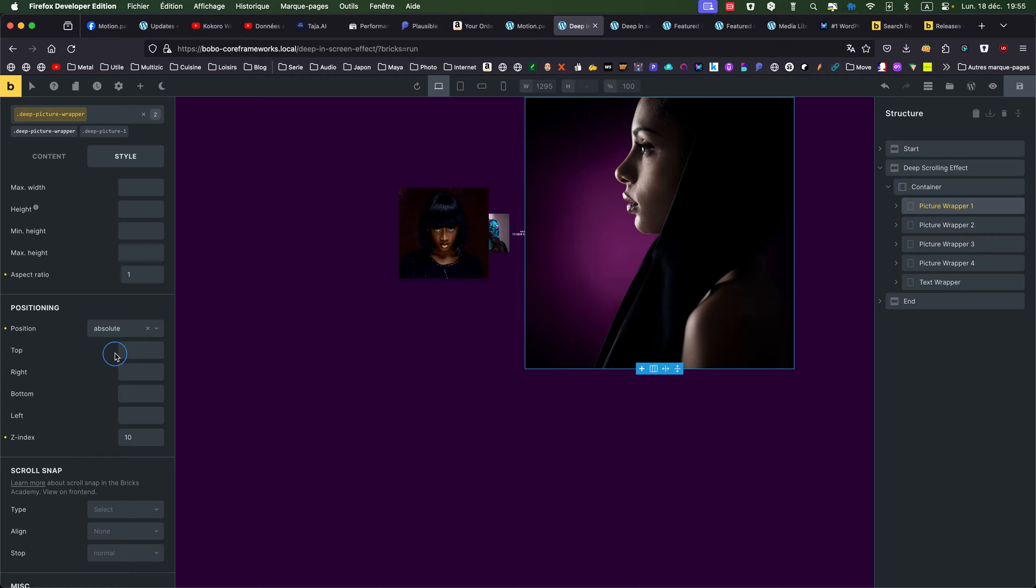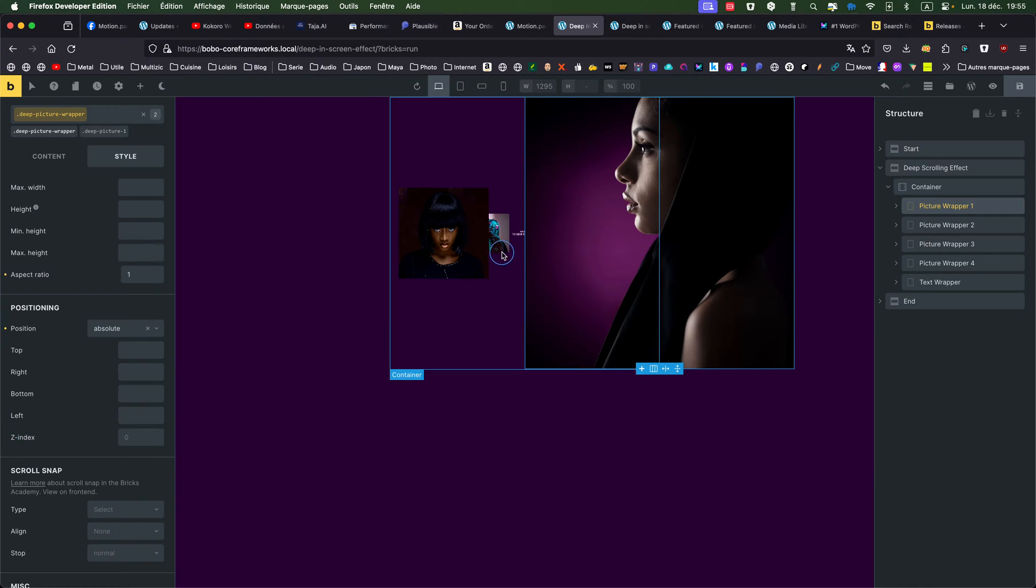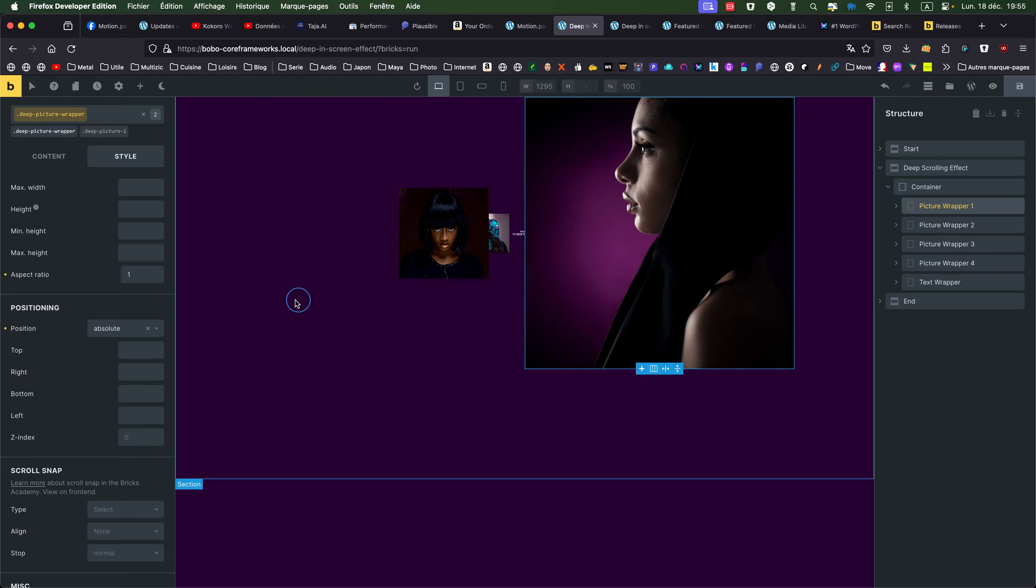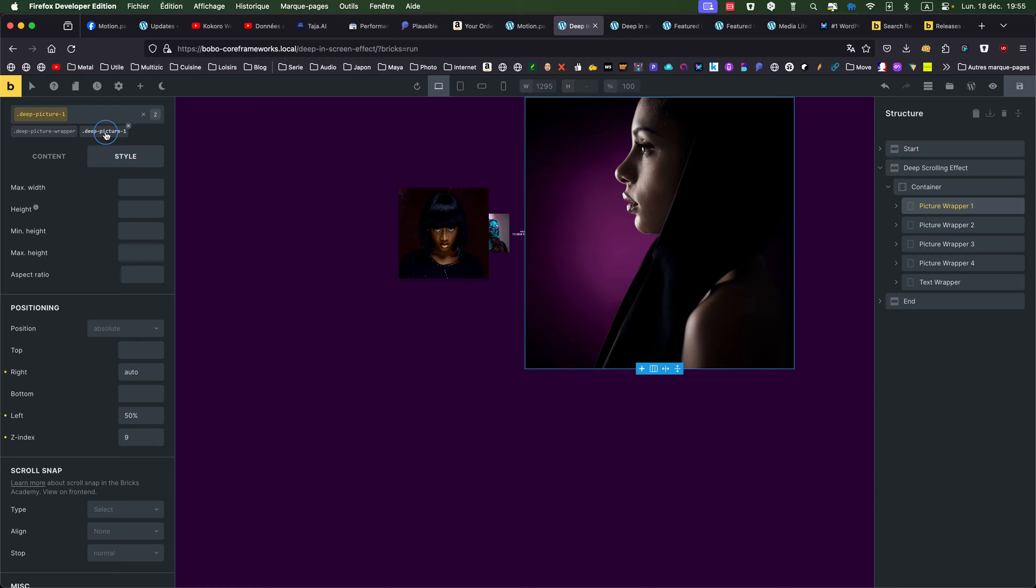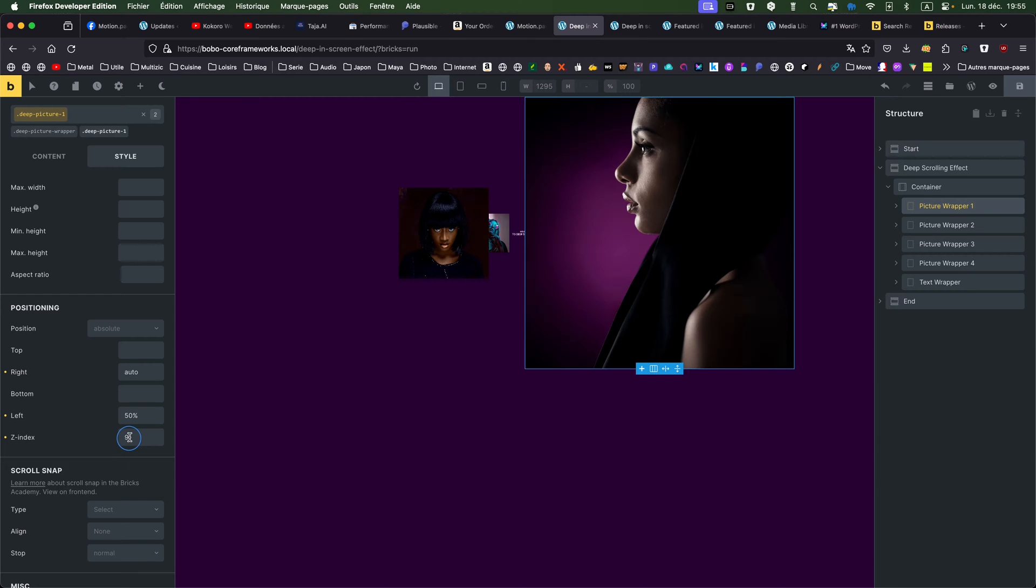so it's on top of nothing, actually, I could delete. Then my deep picture one, there I should have put an index, it's 9, so I'm sure it's sitting on top of the other one.